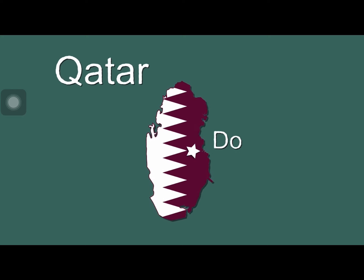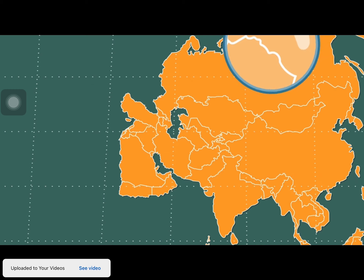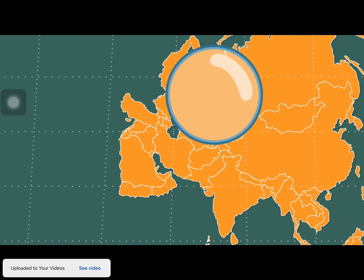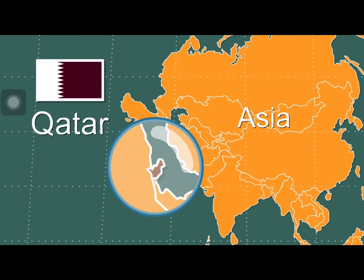I am Qatar, an Arab country. Doha is my capital — it is so pretty. You would have to travel far to reach the country of Qatar, within the continent of Asia, in the Persian Gulf you see.